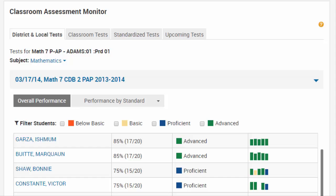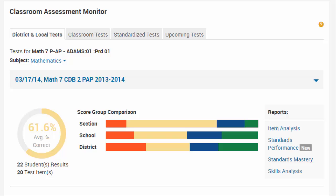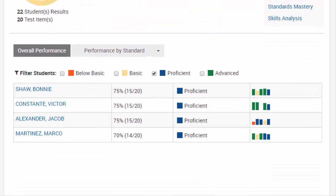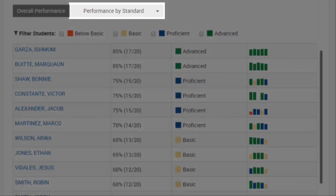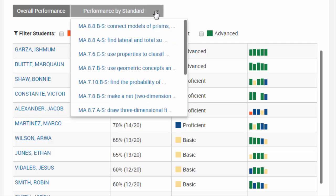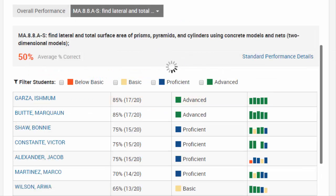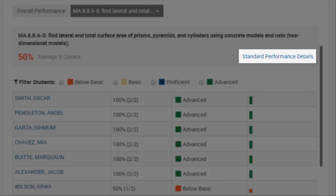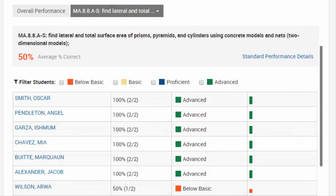You can view students in a particular score group by selecting that score group. The Performance by Standard tab shows each student's performance on a specific standard aligned to the test. Click the tab to select a standard. You can click the Standard Performance Details link to view the Standards Performance Report for the selected test, section, and standard.